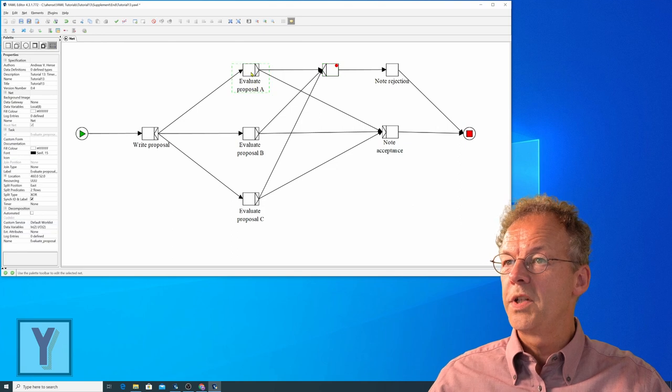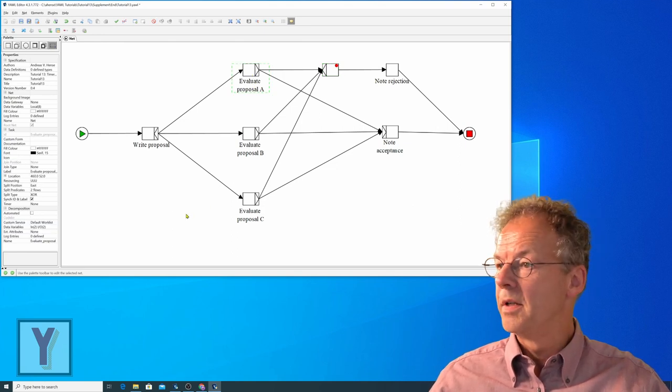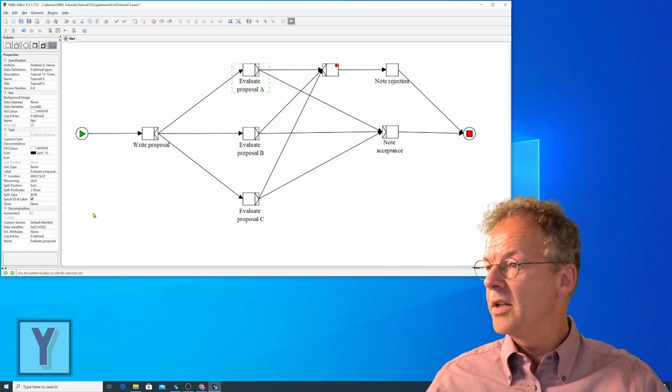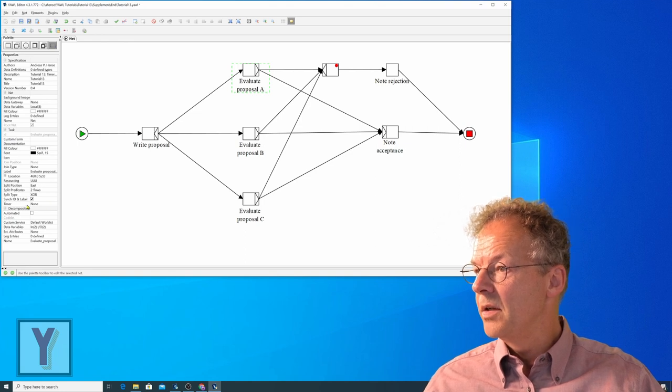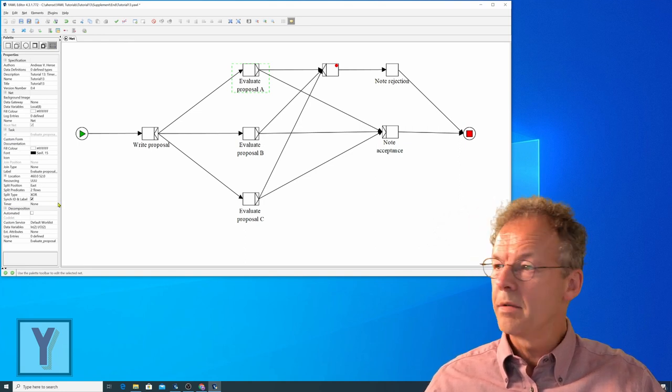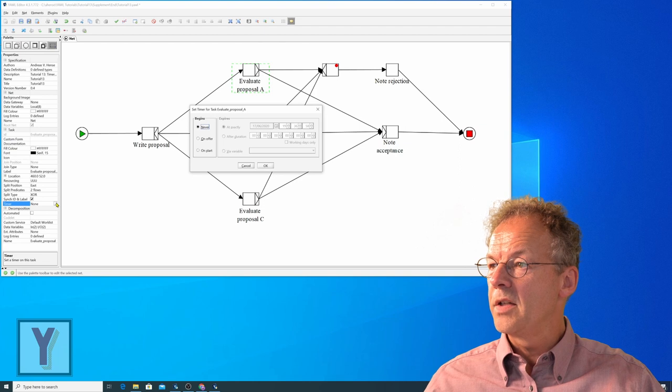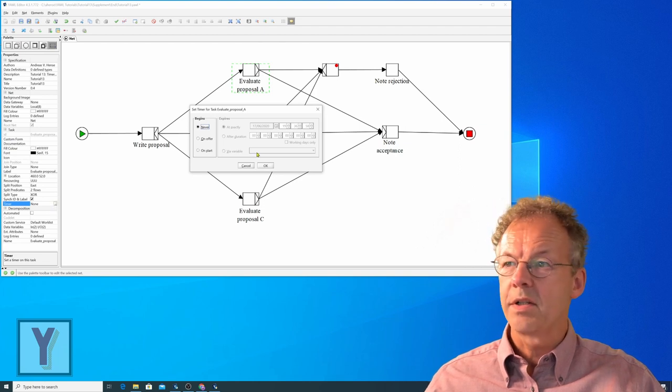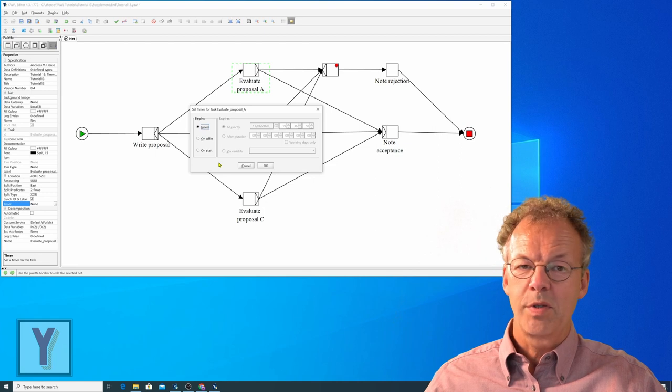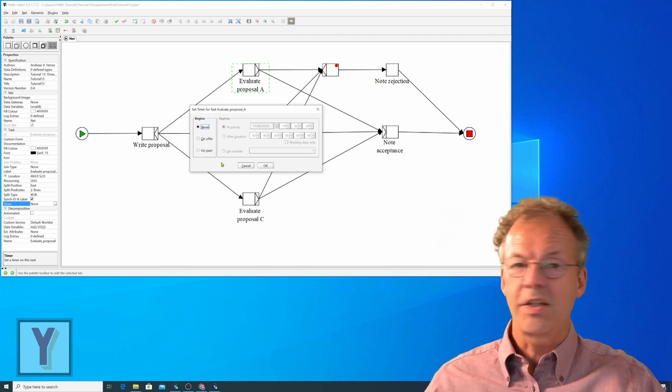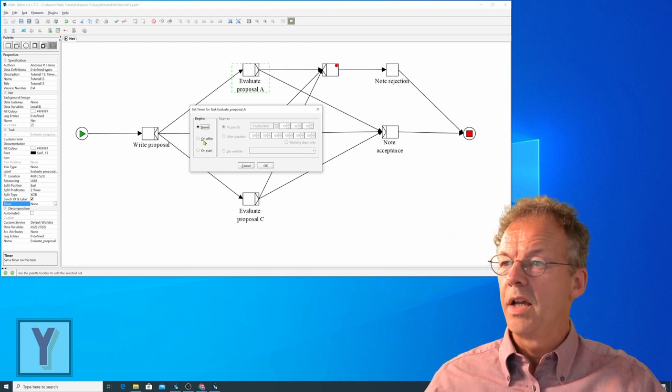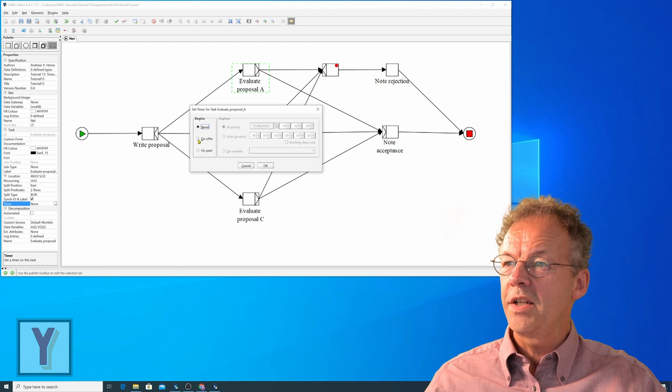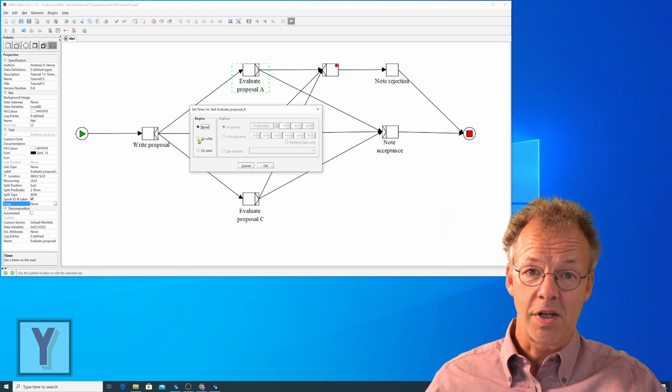Let's edit timer tasks. We select evaluate proposal A and on the left hand side we see timer. If we click on the three dots we now have the possibility to set a timer for this task and we can set it either on offer or on start.